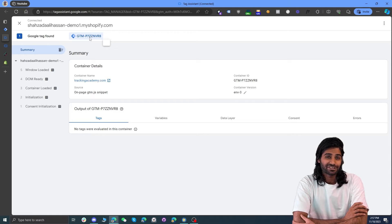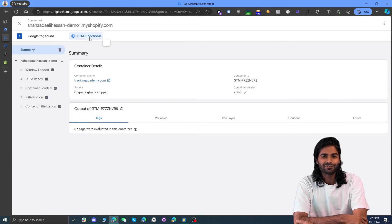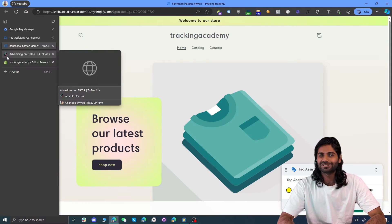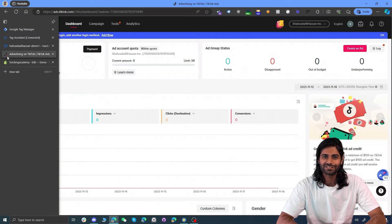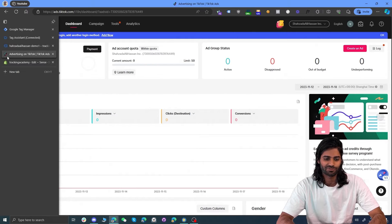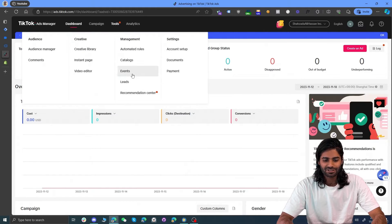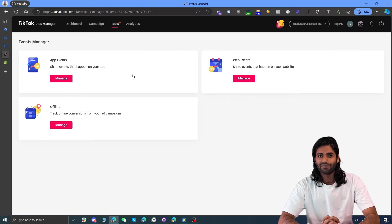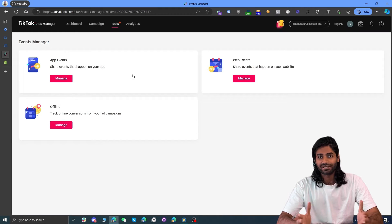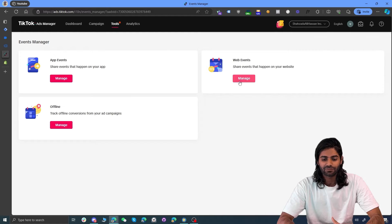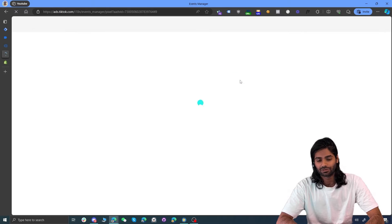Now we are done with section one. We are ready to configure the configuration tag which will track page view events for the TikTok pixel. Let's head over to TikTok Ads Manager so we can get the pixel and set it up on our Shopify store. Under the tools section, you will find an option for events. Once you are on the tools page, you might find different pixel options. Since Shopify is a web event, we are going with the web events option for the TikTok pixel.